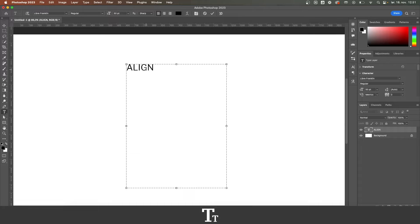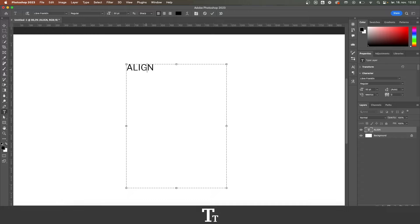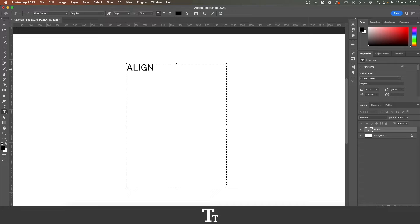In today's video, I'll be showing you how to align text in Adobe Photoshop. If you don't already have Photoshop, you can get it by clicking the link down in the description.